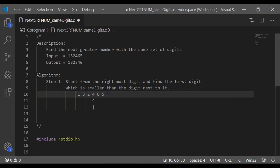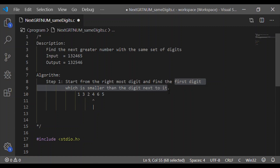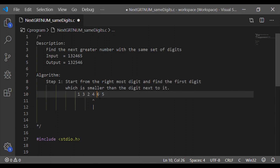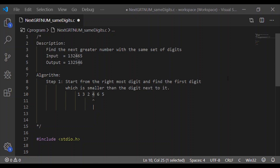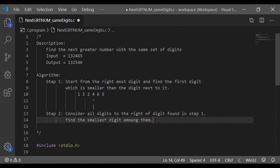For the provided input 132456, starting from the rightmost digit: the rightmost digit is 5. The first digit which is smaller than the digit next to it is 4, because 6 is not less than 5, but 4 is less than 6. That is the first digit which is smaller than the digit next to it starting from the right. This is our step 1, which is easily implemented in the C program.